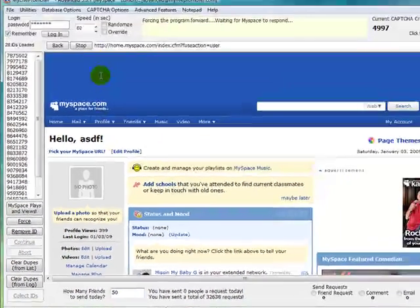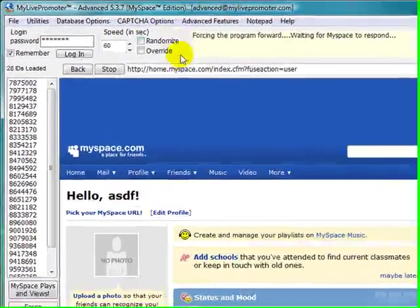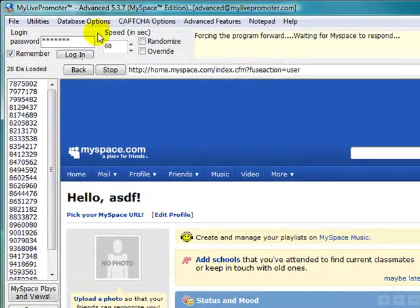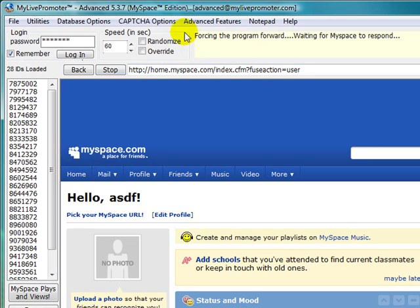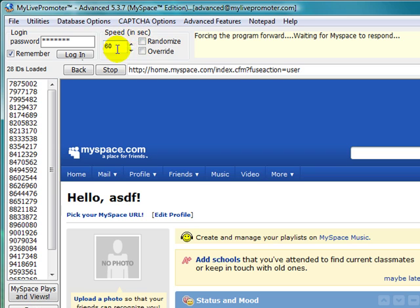If you look up here in the speed section of the program, this gives you the opportunity to slow MyLifePromoter down. Sometimes users don't want MyLifePromoter to go so fast, so we've built this speed function in so that you can choose how fast you want to send friend requests out. This is in 60 seconds.